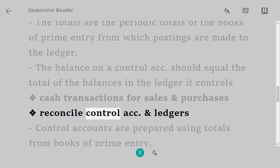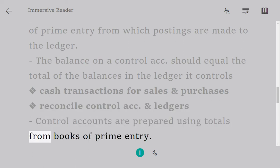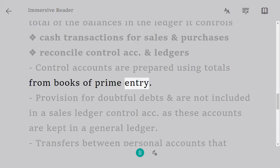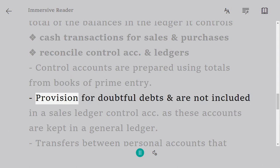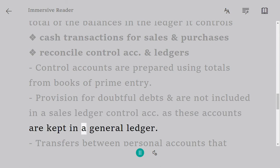Reconcile control accounts and ledgers. Control accounts are prepared using totals from books of prime entry. Provision for doubtful debts are not included in a sales ledger control account as these accounts are kept in a general ledger.